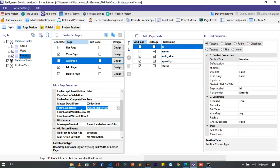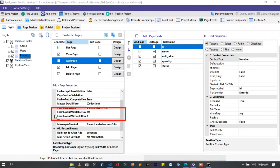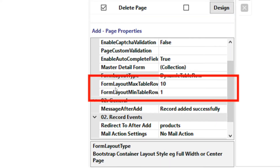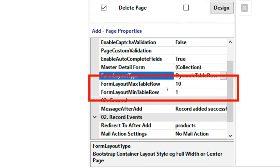Observe — immediately we chose Dynamic Table Row, in the form layout, two field properties are added below the FormLayout field: the FormLayoutMaxTableRow and the FormLayoutMinTableRow. The first option, FormLayoutMaxTableRow, enables us to set the maximum number of records that can be added at a time — the default value is 10, but you can change it. The second option, FormLayoutMinTableRow, enables us to set the minimum number of records that can be added at a time — the default value is 1, but you can change it as well.